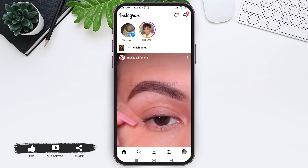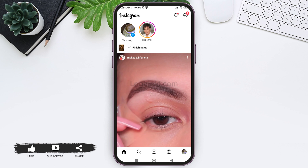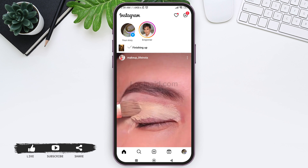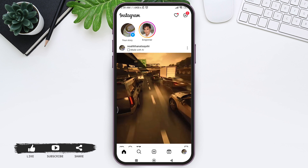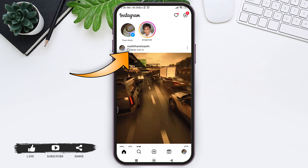After you do so, tap on the Share option at the bottom. Your post will now be posted on Instagram. It will take a few seconds for your post to be uploaded.